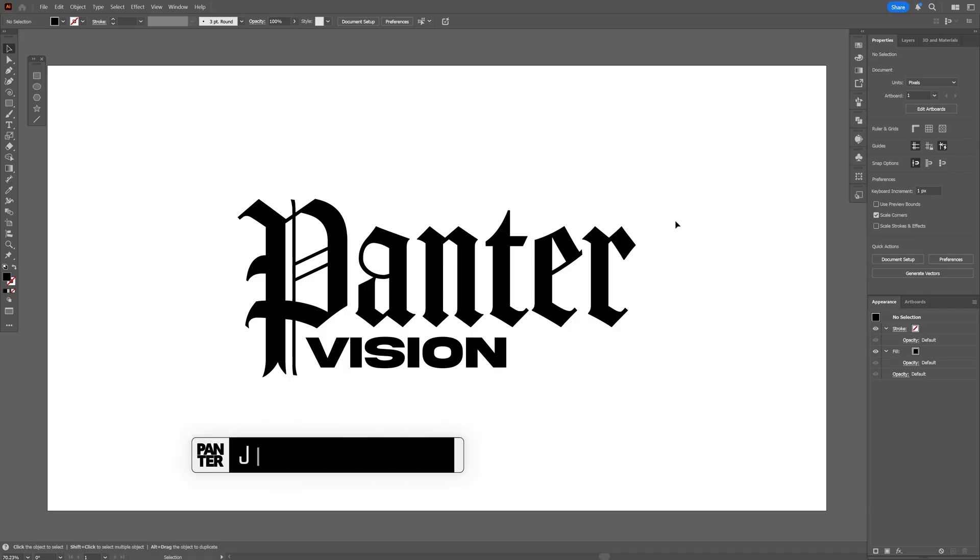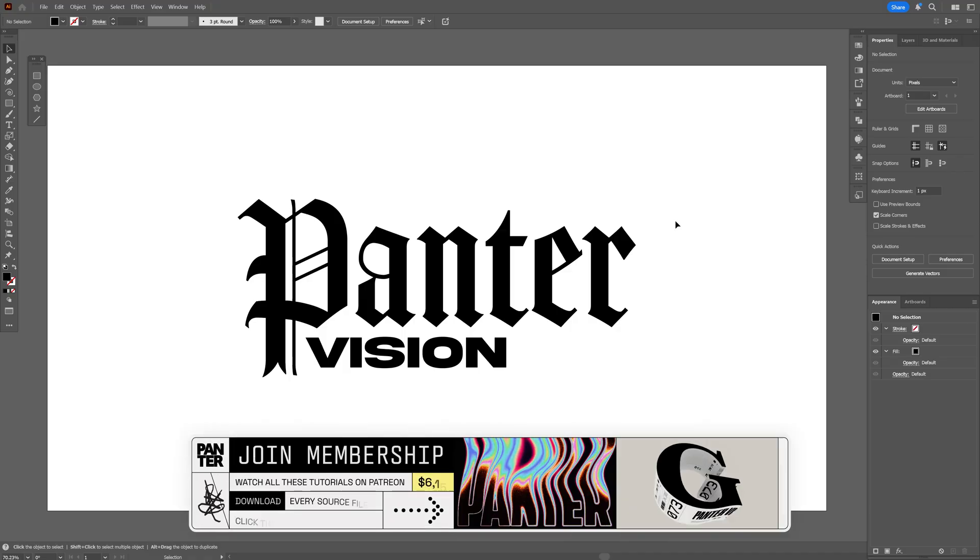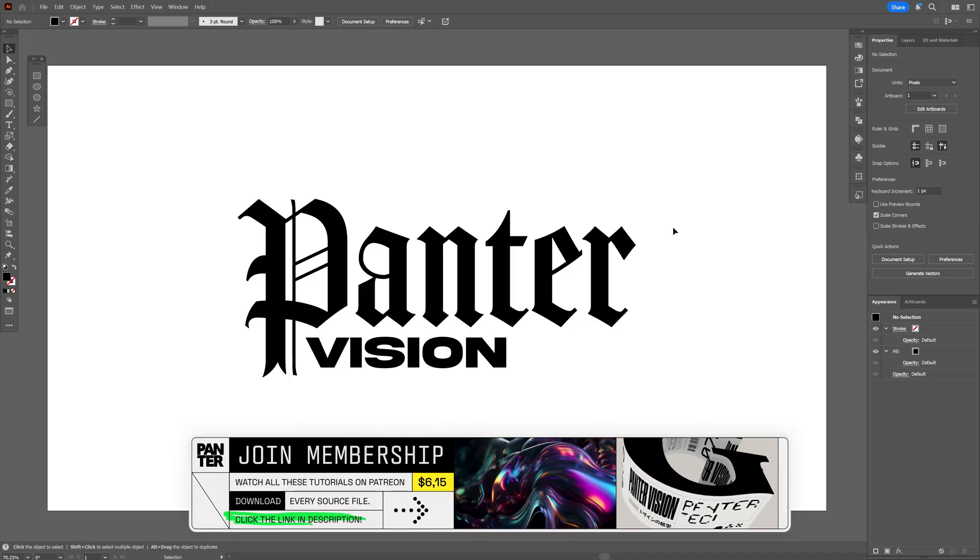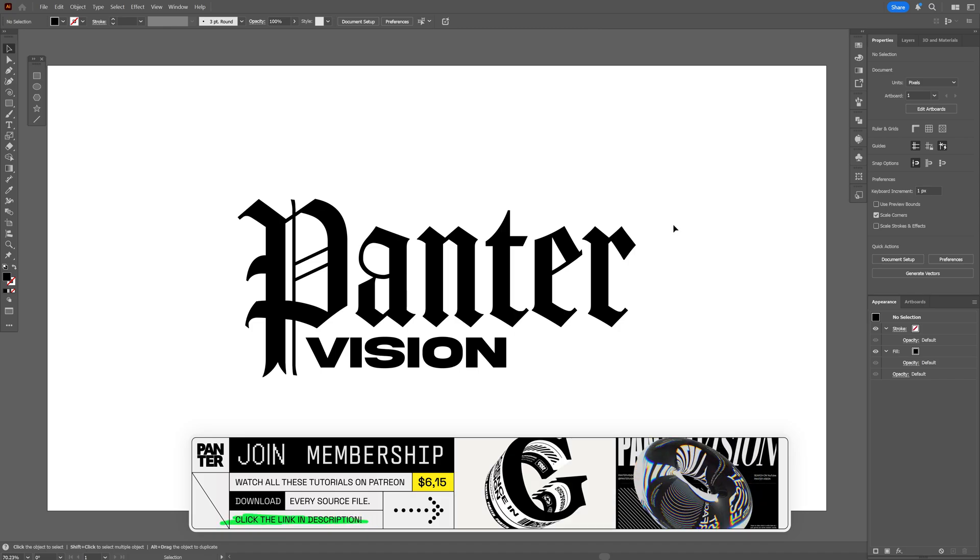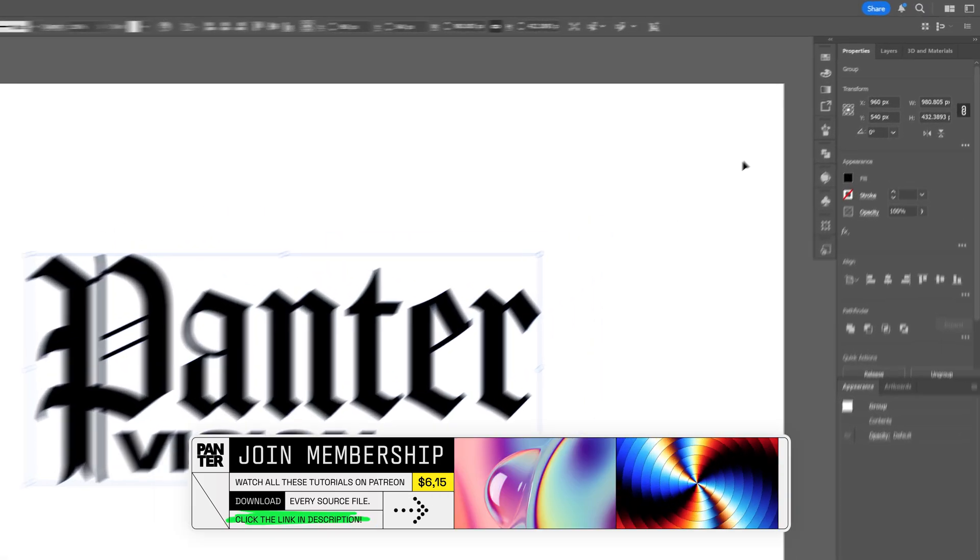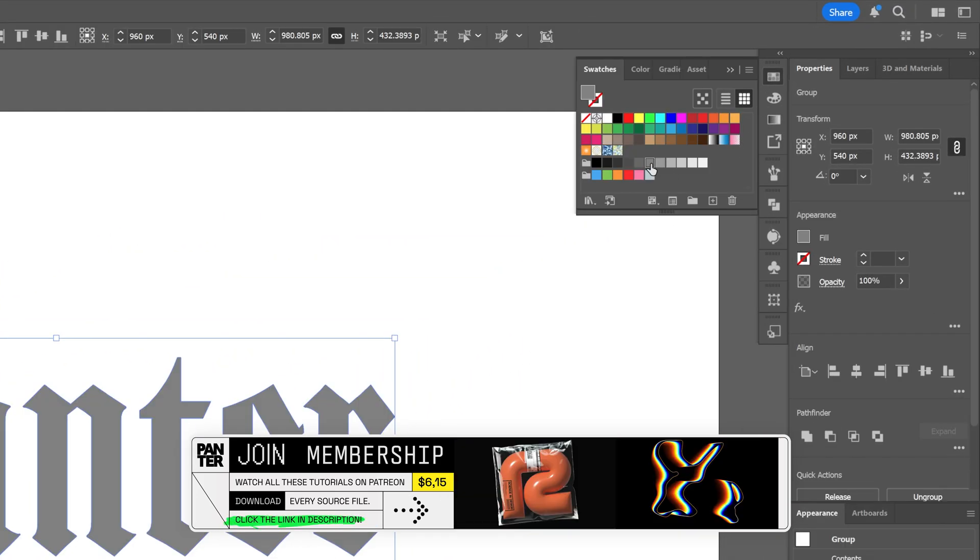First I'm going to make the chiseled bevel here in Illustrator because it's way more efficient, so I'm going to select the text. I'm also going to recolor it as gray.